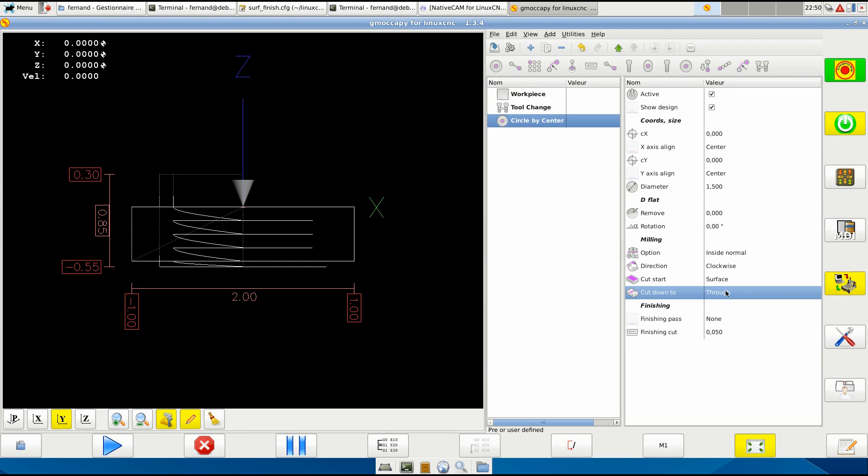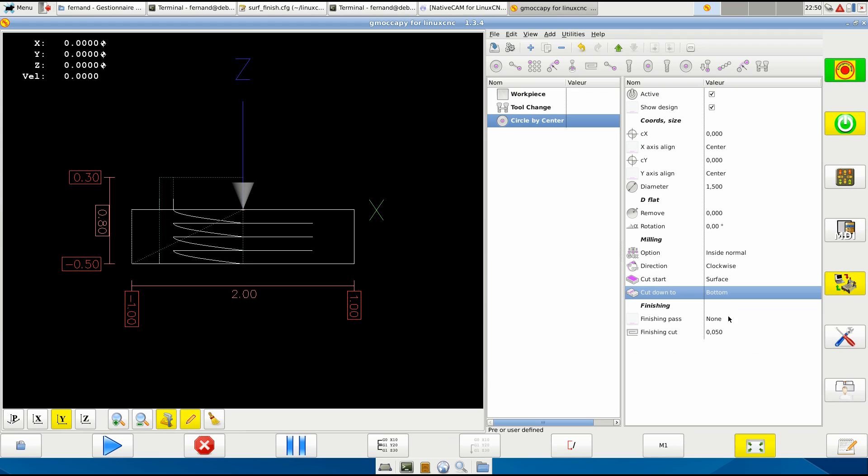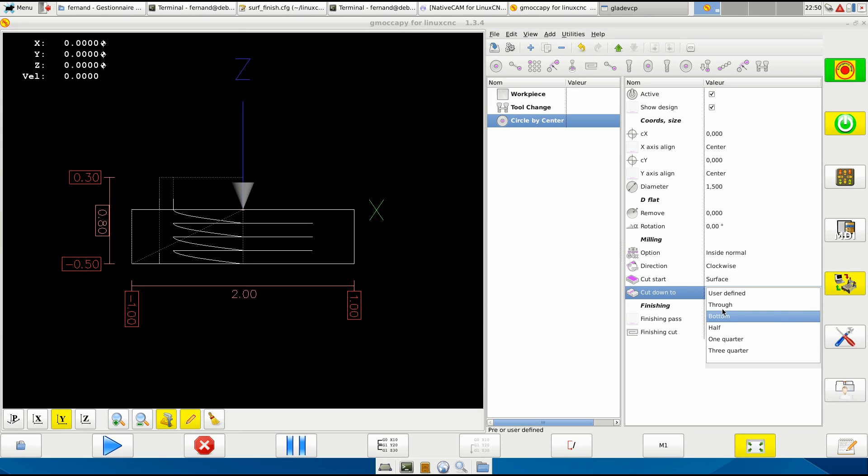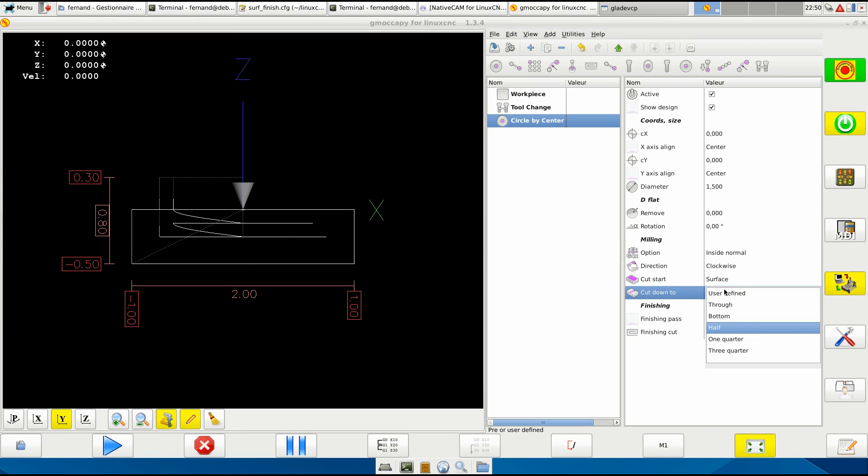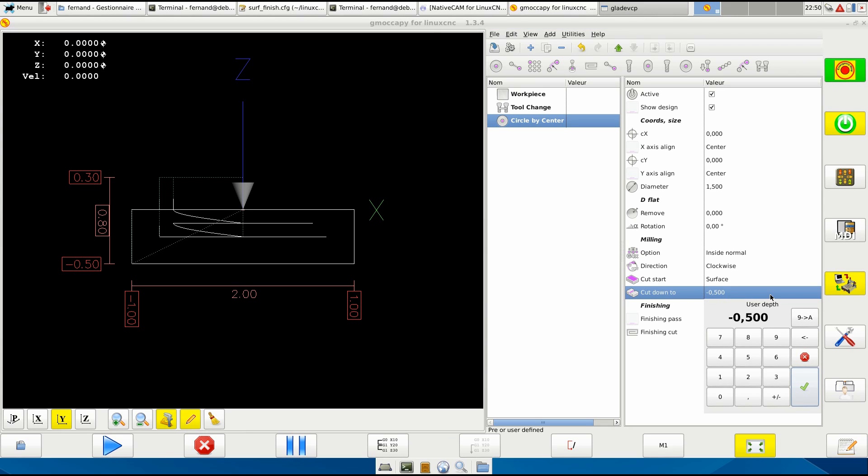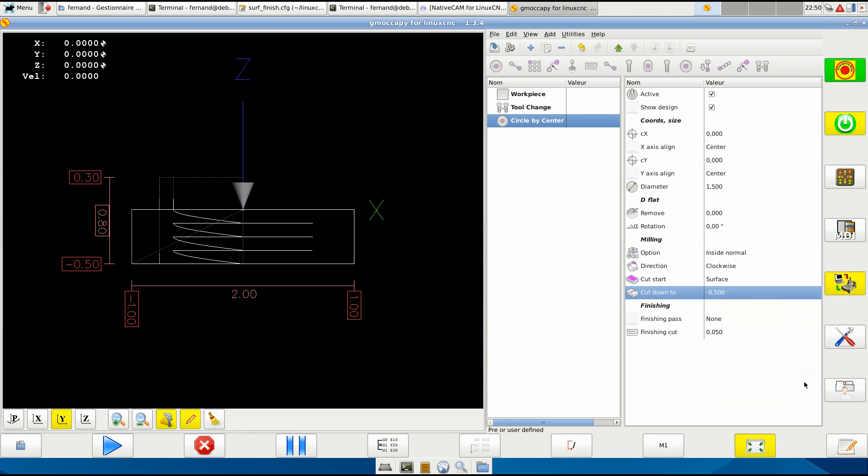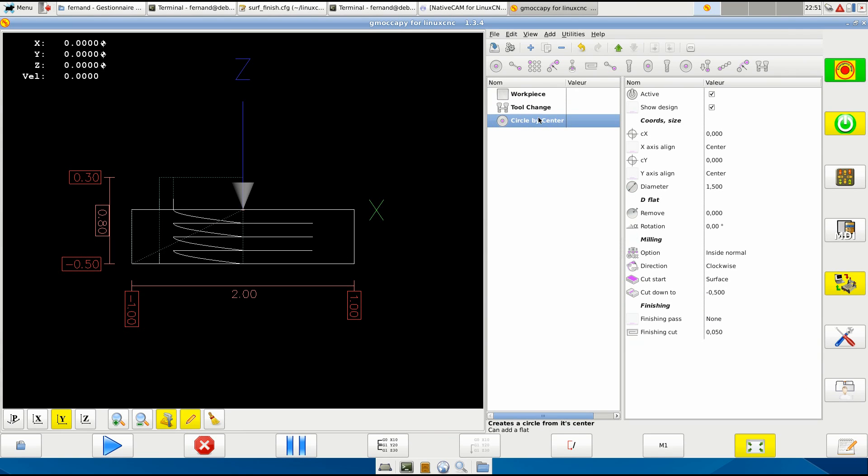If I want to cut just at the bottom simply, or half, or user defined - the same here, you define how deep you want it to be. Half an inch - this is the depth of the workpiece, it's half an inch. And now we have a finishing pass.